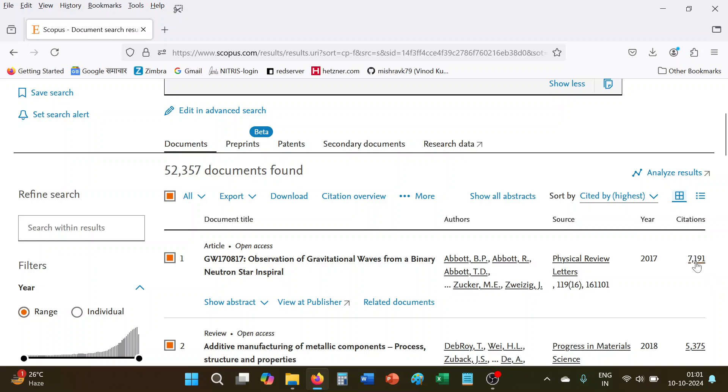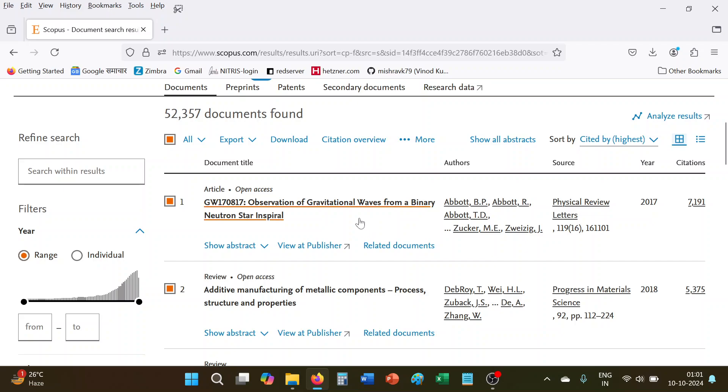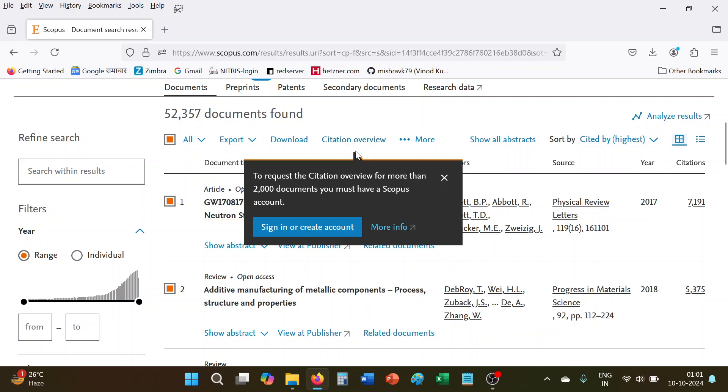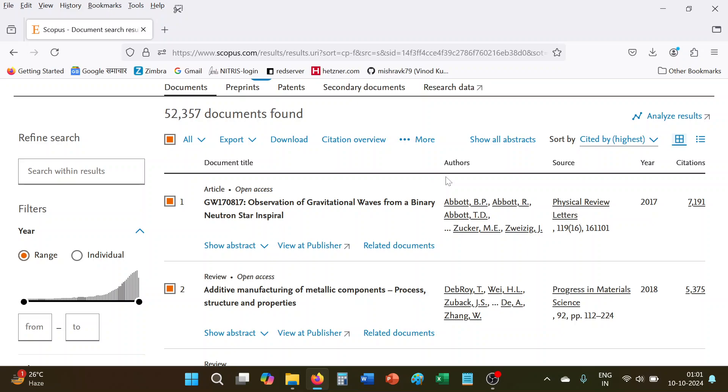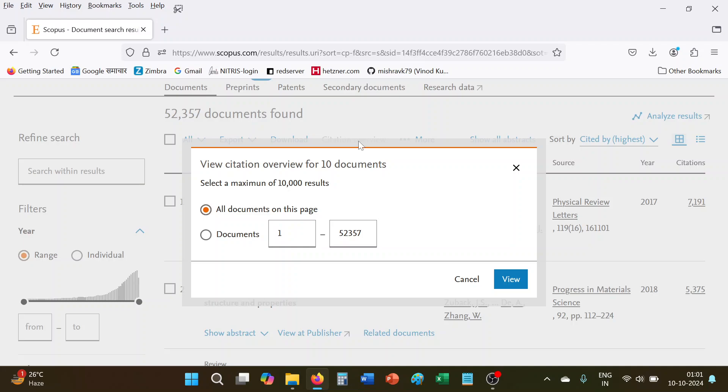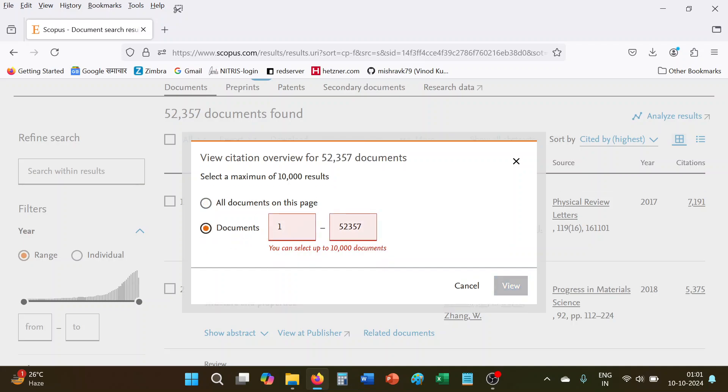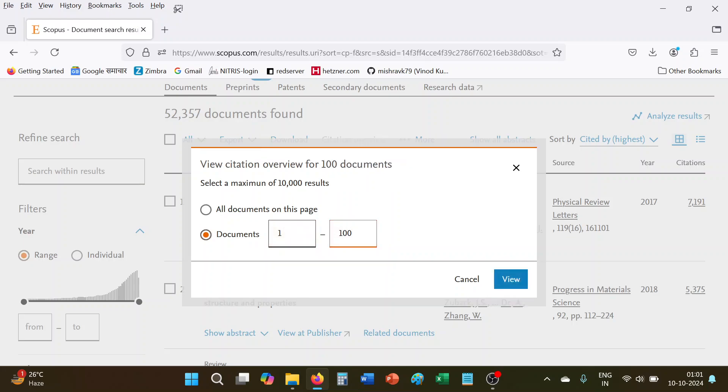And then again what we will do, we will click here the citation overview. So now again it will show it to request the citation overview of more than 2000 documents, you must have a Scopus account. So simply I will uncheck this one and go for this citation overview and then select one to 1000 range.